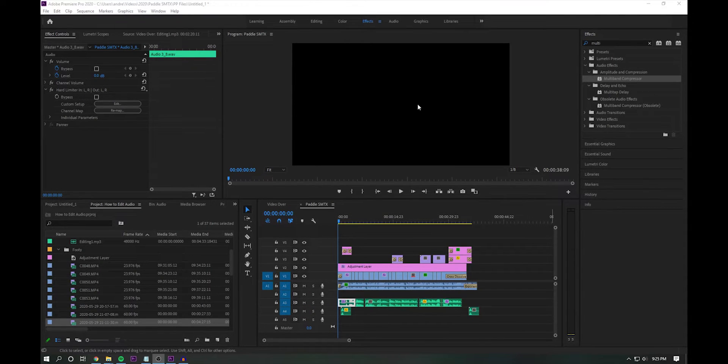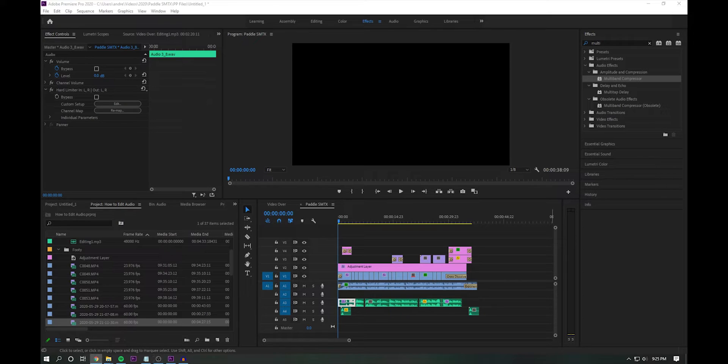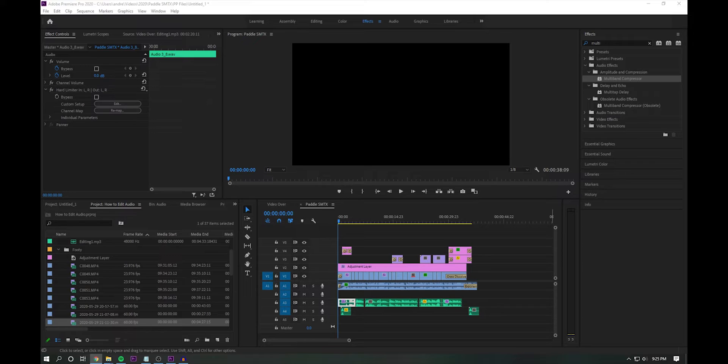Secondly, what I'll add to my audio after the hard limiter is a multiband compressor. So a multiband compressor is great at tightening low frequencies, reducing boom, but adding power to the audio.